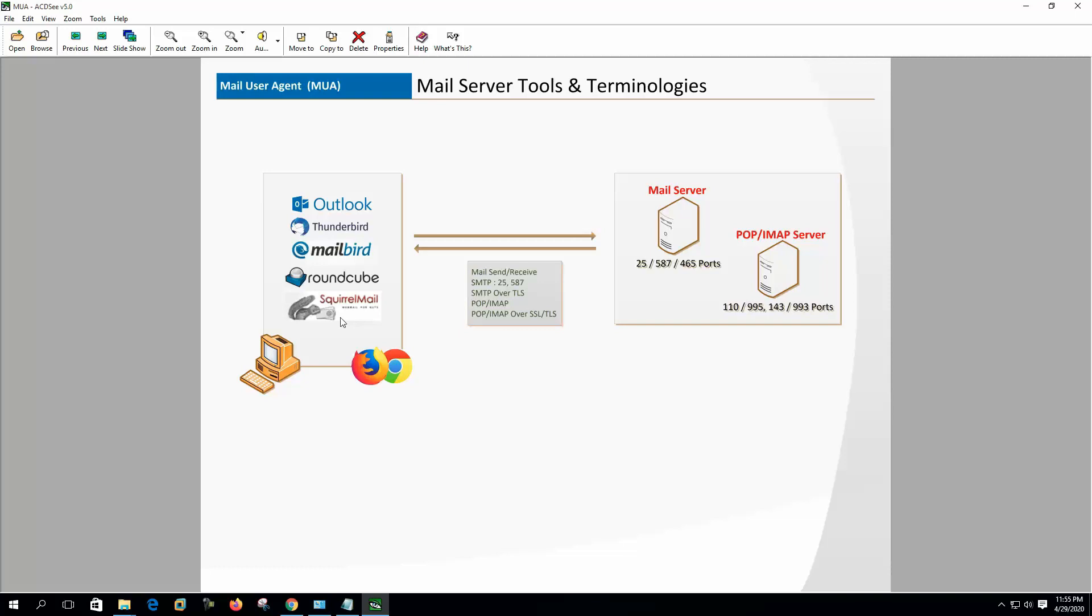Main function of MUAs are to communicate with mail server to send mail and to POP/IMAP server for receiving mail. If mail server or POP/IMAP server are configured with different port and protocol, then we have to configure MUA as per the server requirement.